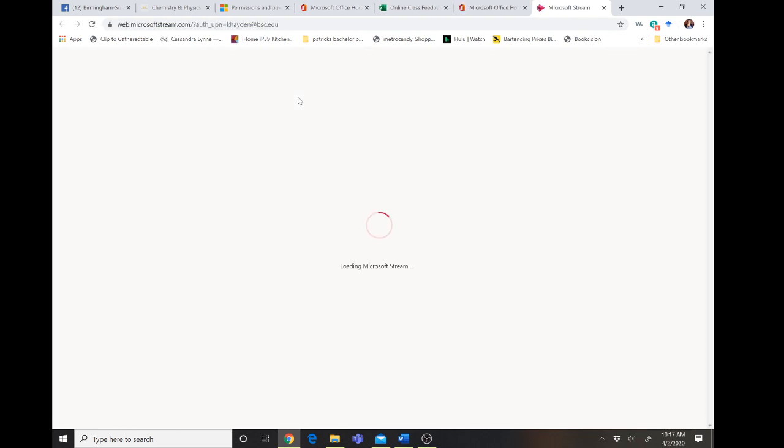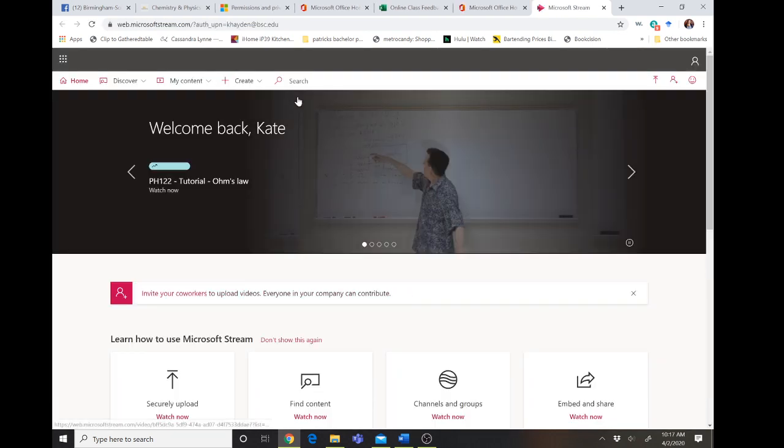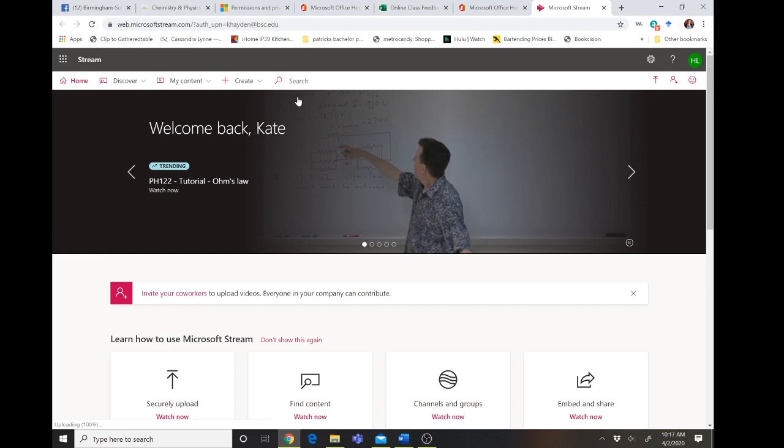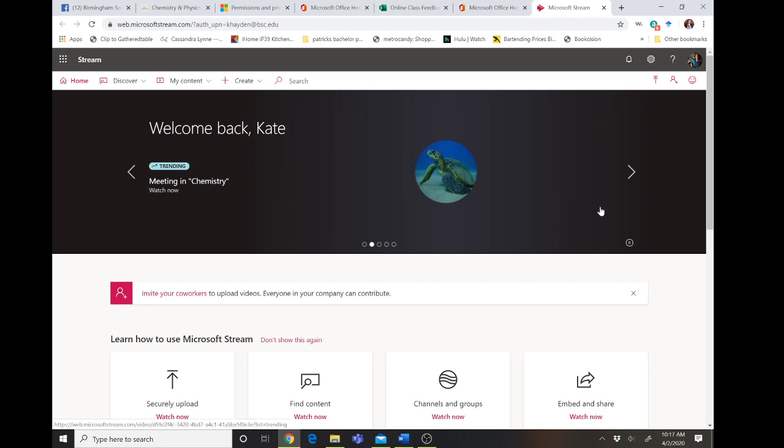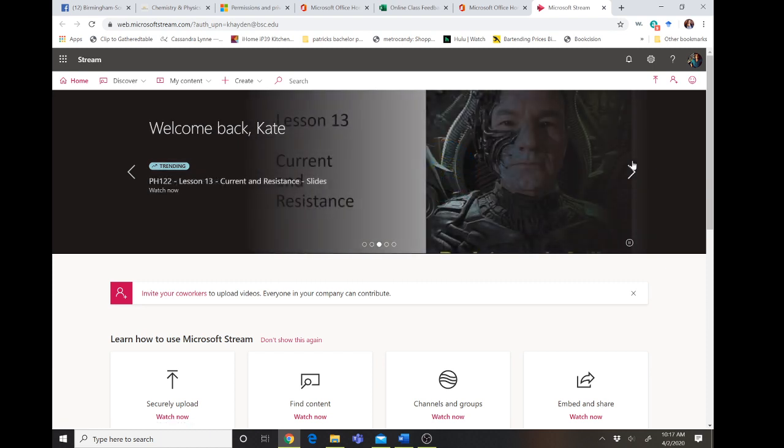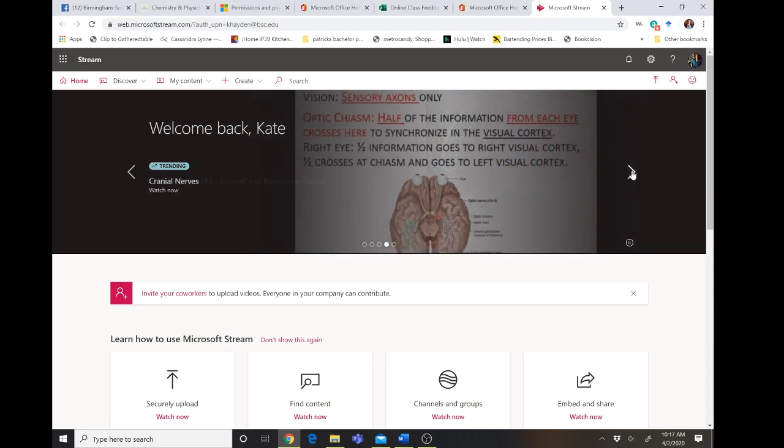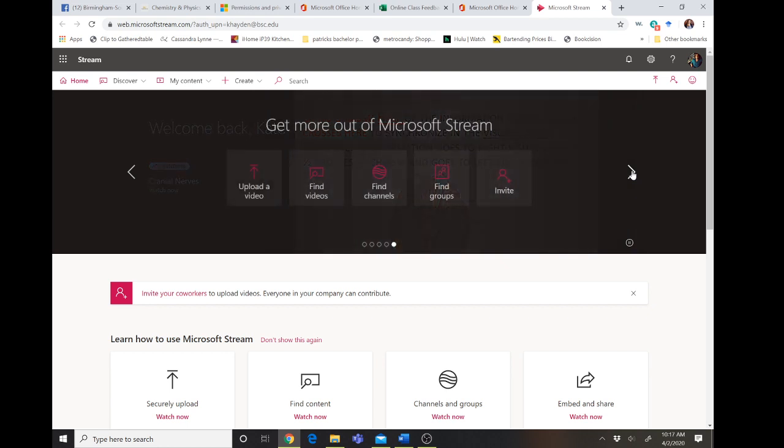Now what you'll notice is that there's always trending videos on the top and these are videos that are set to company-wide privacy. So meaning anybody within the company can click and watch these videos.